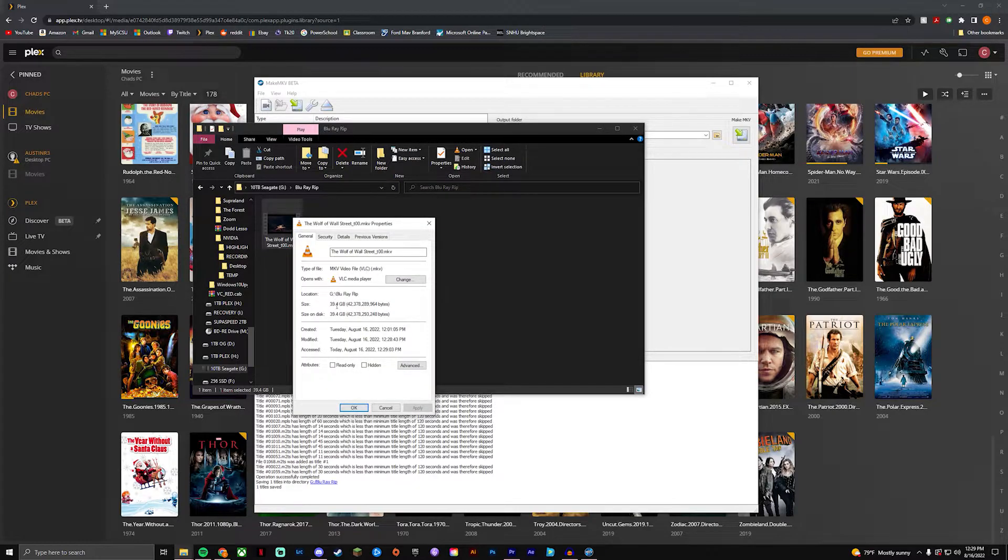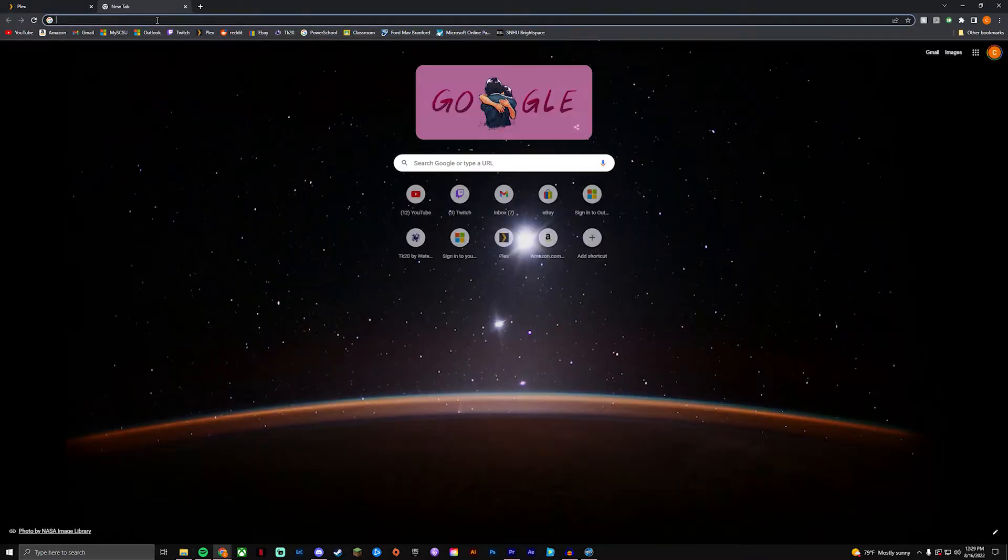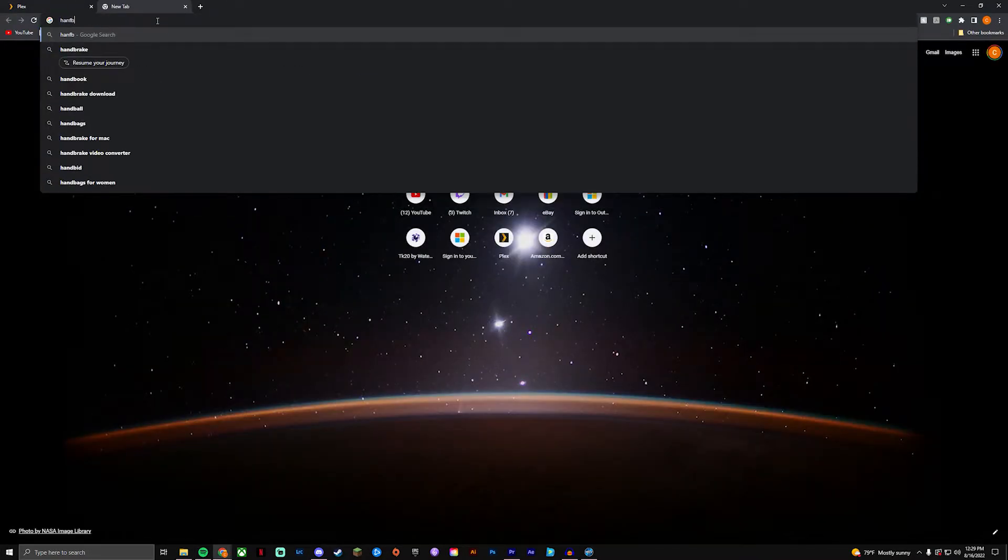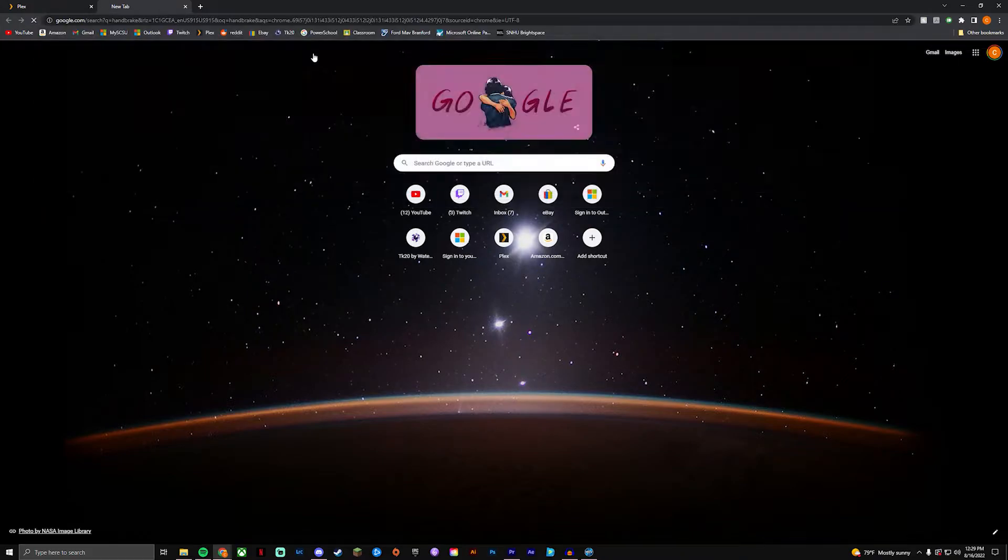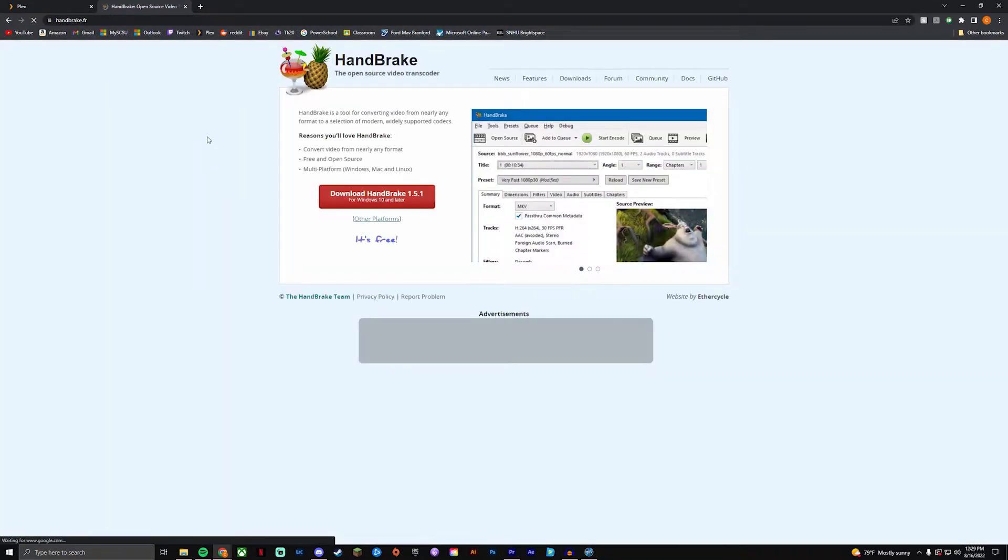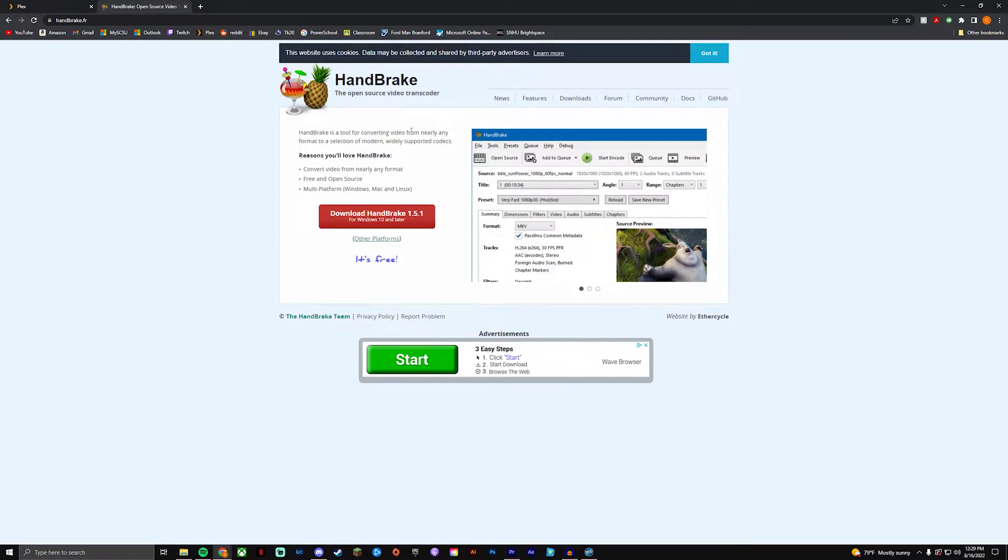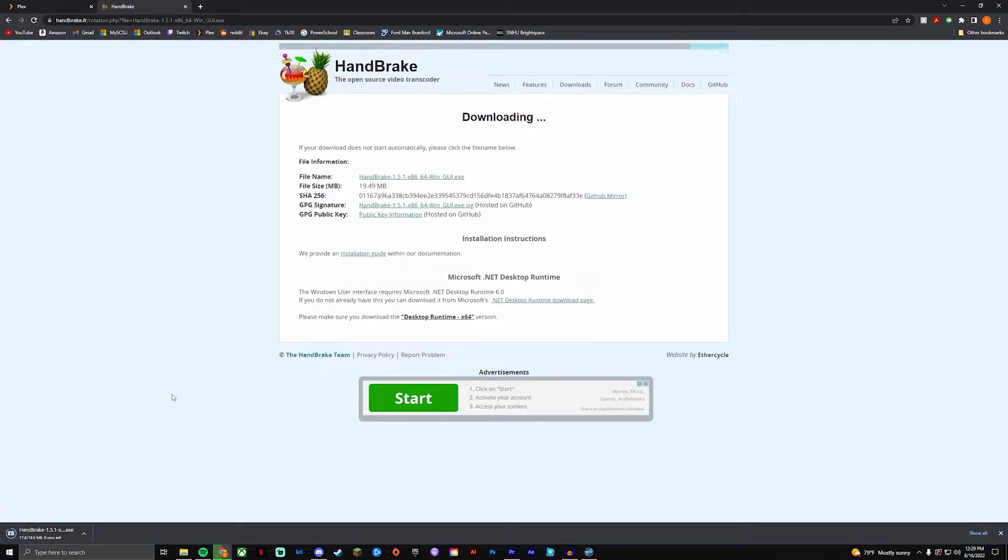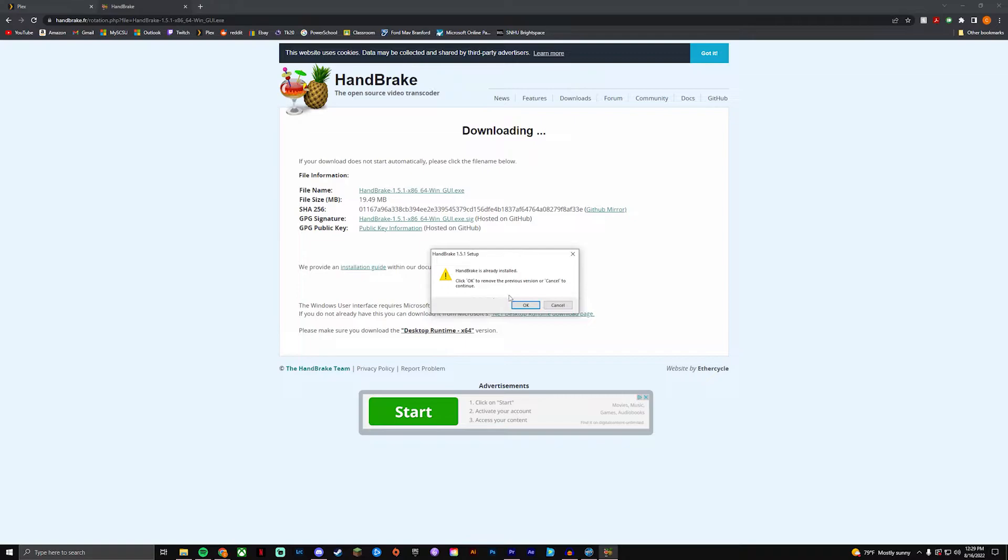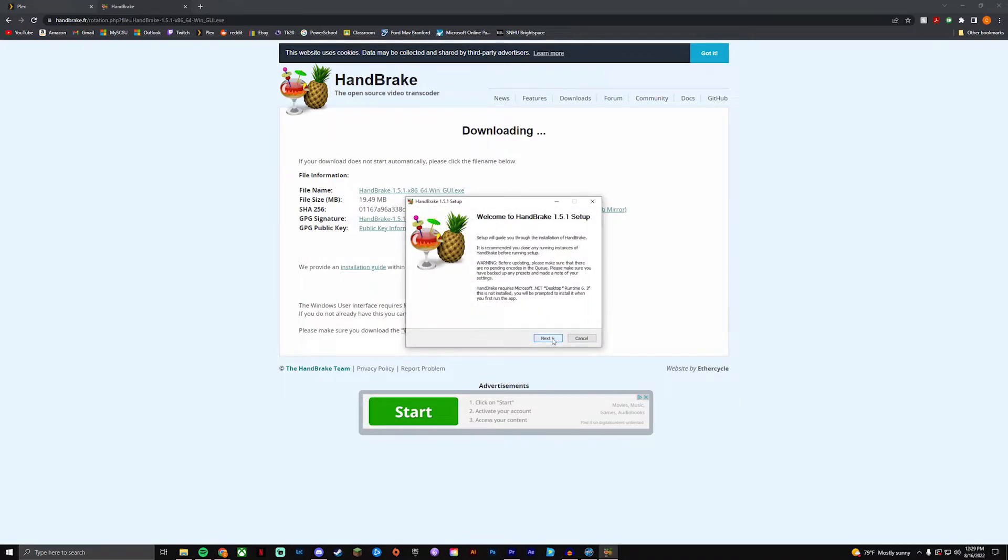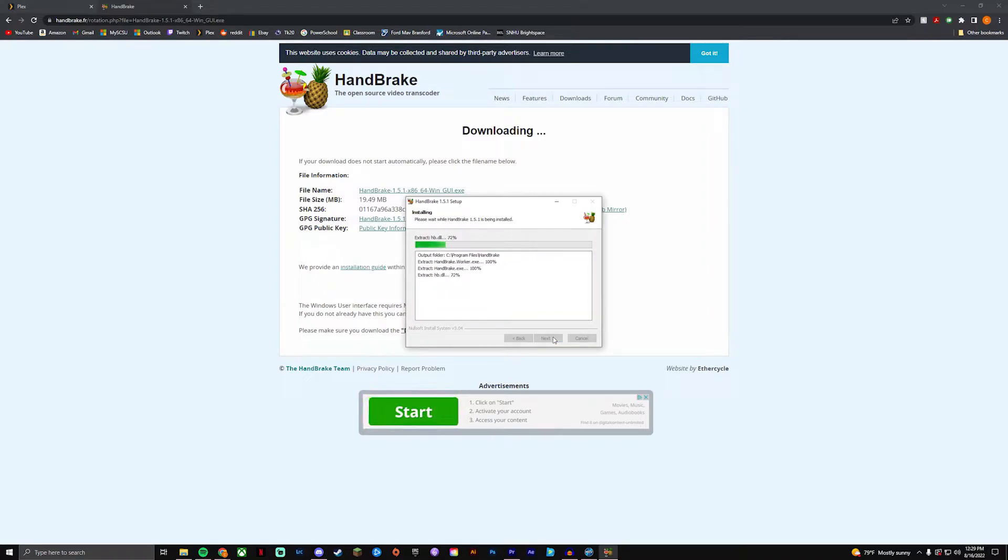Or you could download a program called HandBrake. From here you're gonna open up the website and same thing, you're just gonna download from here. It's gonna start downloading the file, you're gonna run the file.